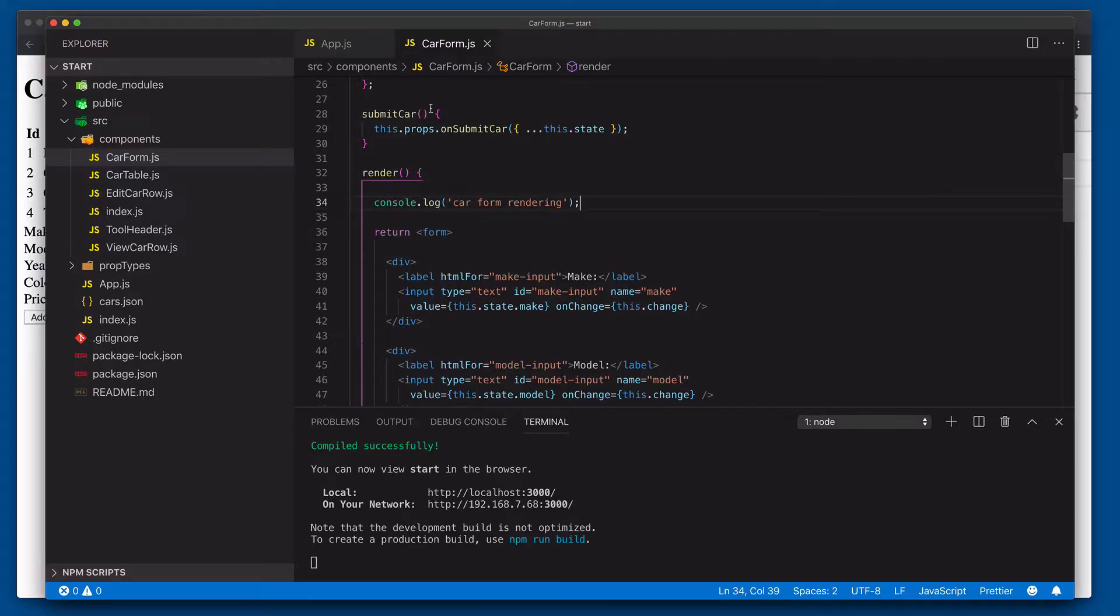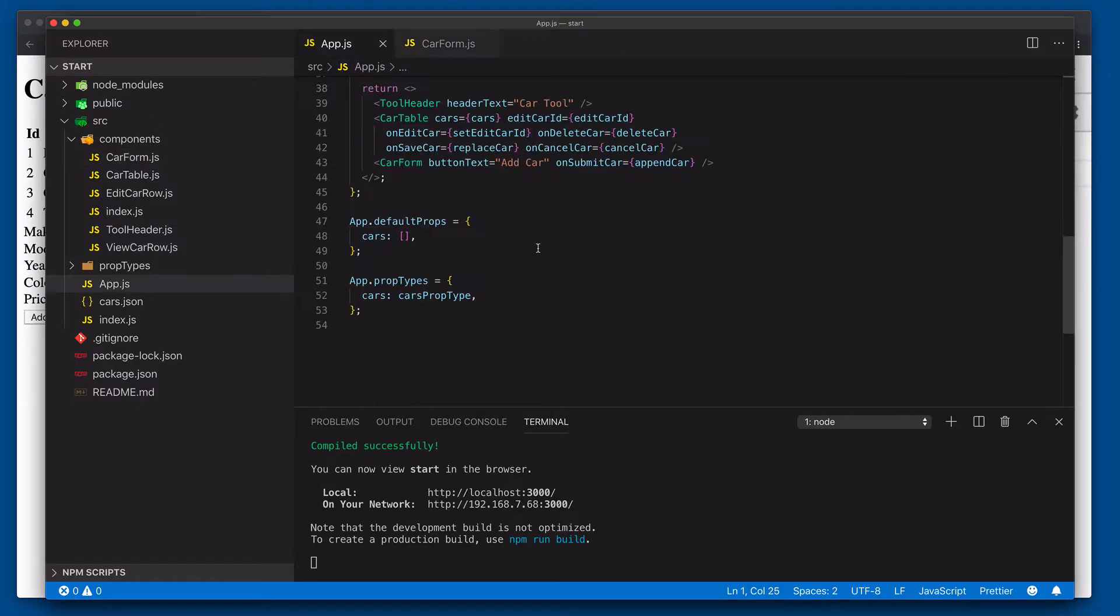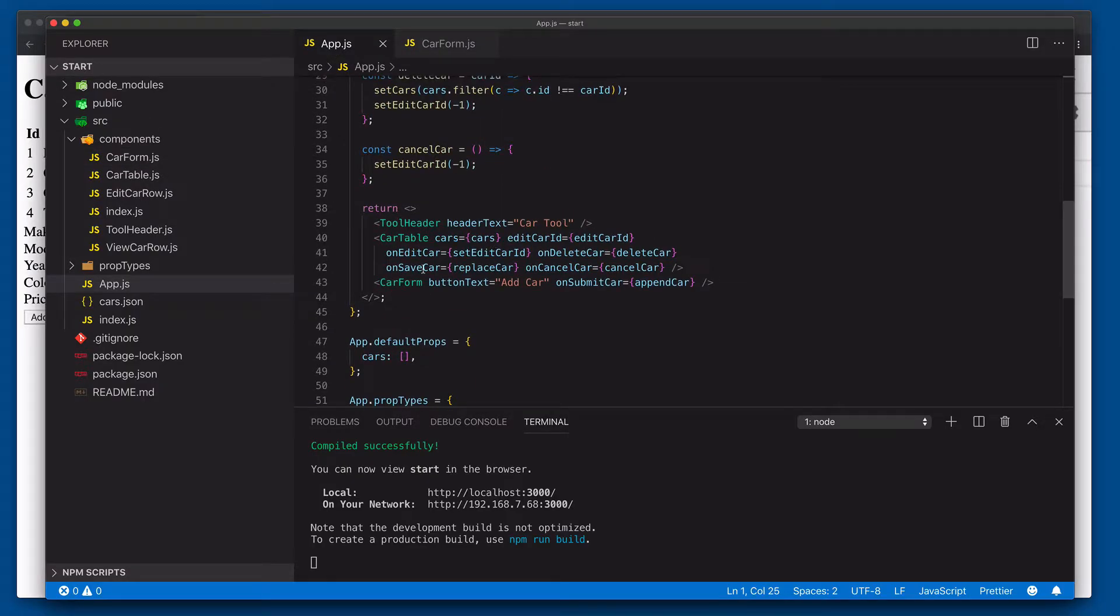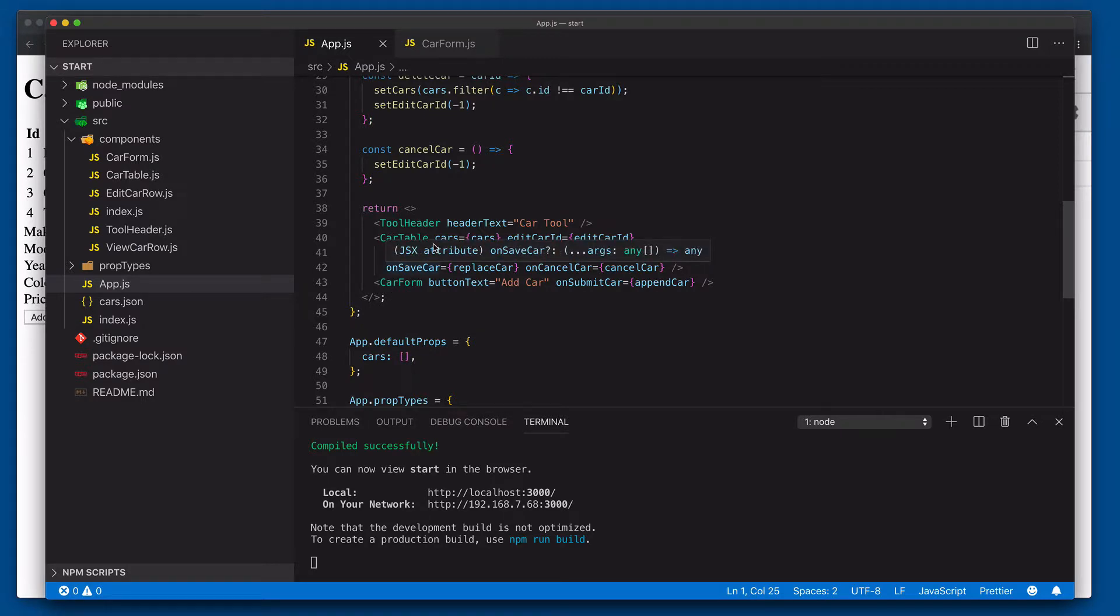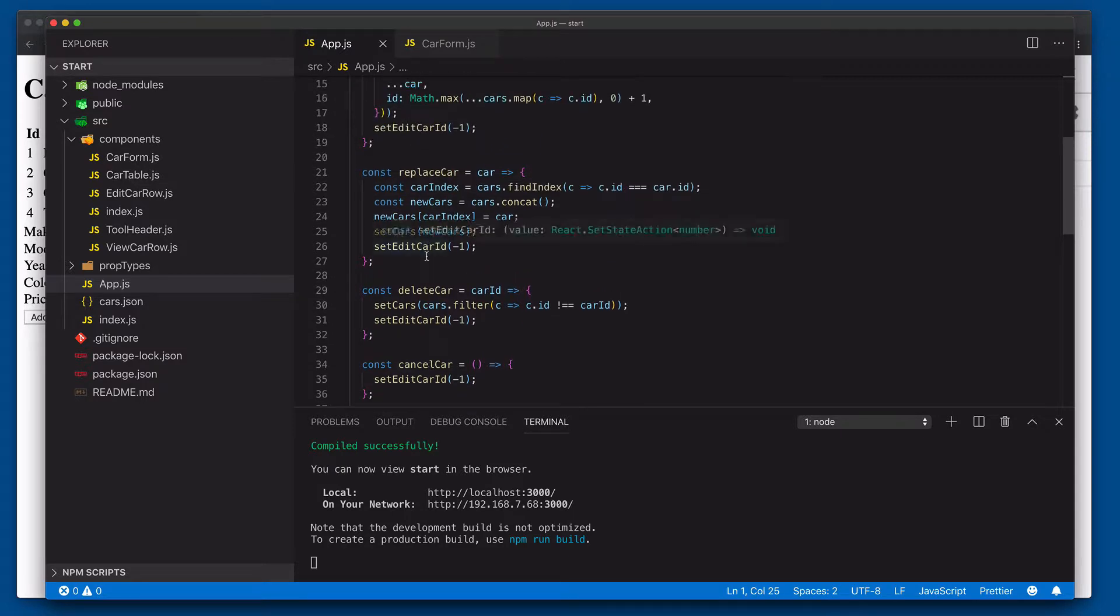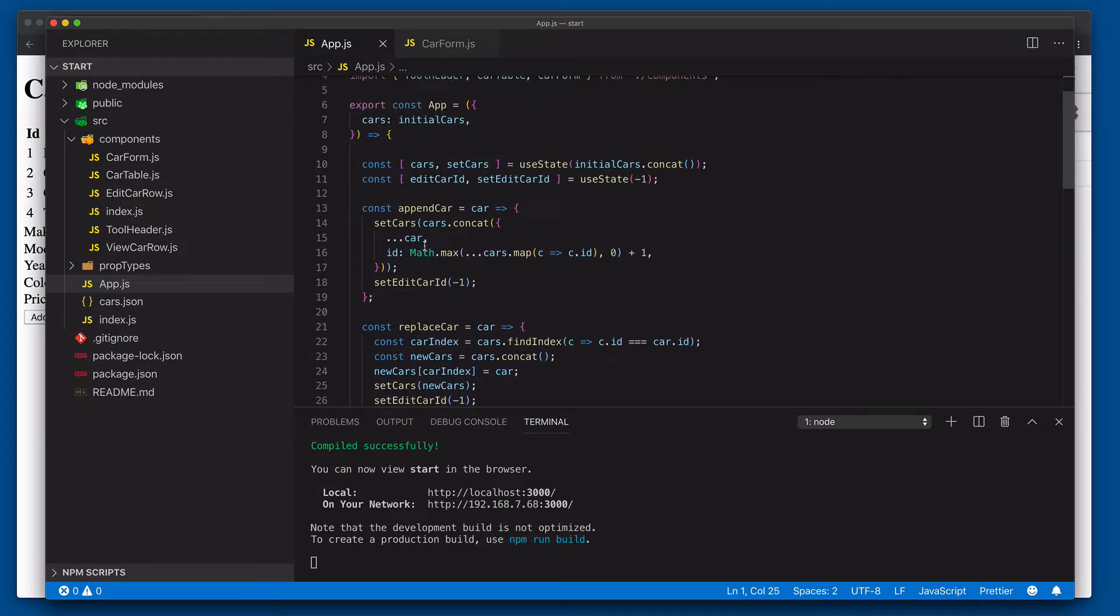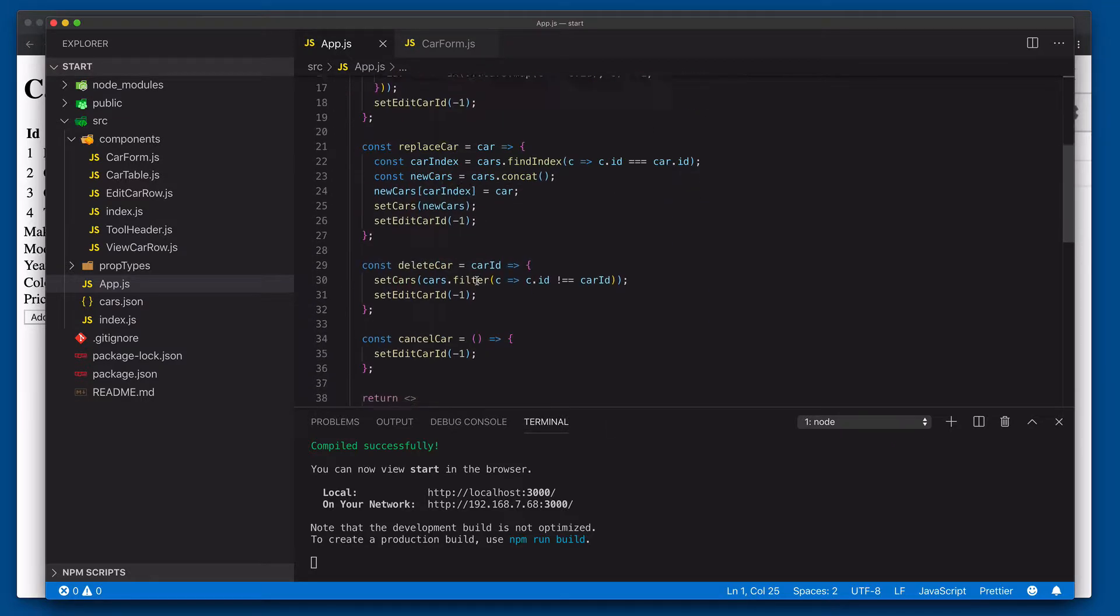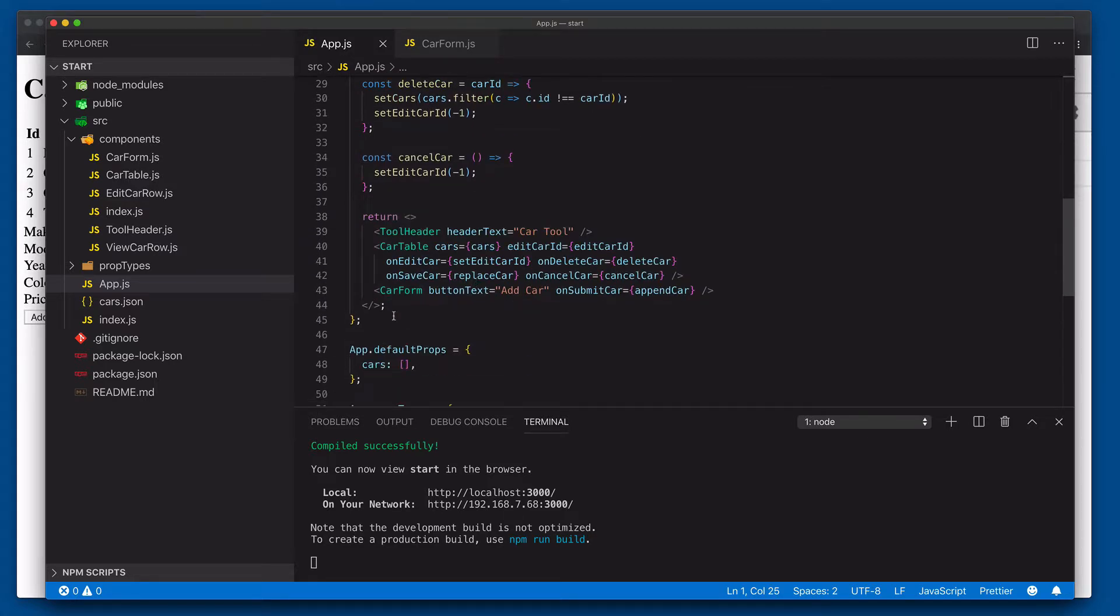It's occurring because if you come back over to app, you'll notice that car form and car table are siblings underneath of app. And inside of app, what are we managing? We're managing the ability to actually set the edit car ID. That's how we determine whether to show the view row or the edit row. Well, because the state is being managed here inside of app, every time that state changes, it actually re-renders app, which unfortunately also includes the re-rendering of car form.